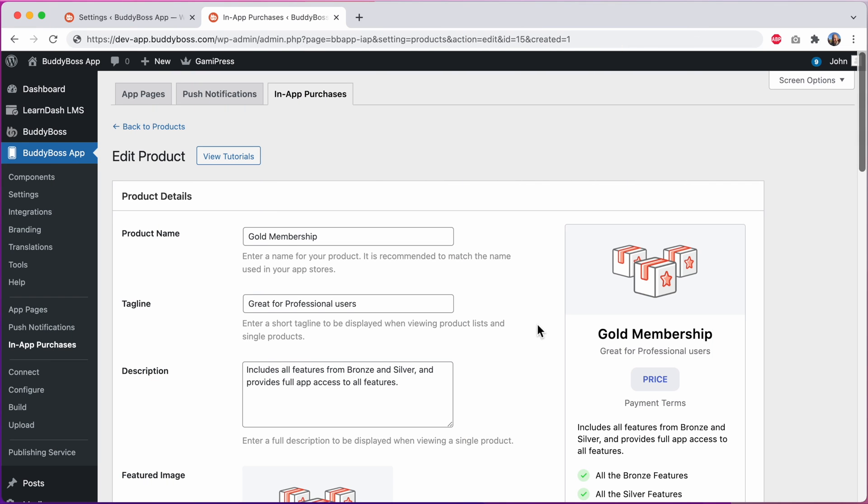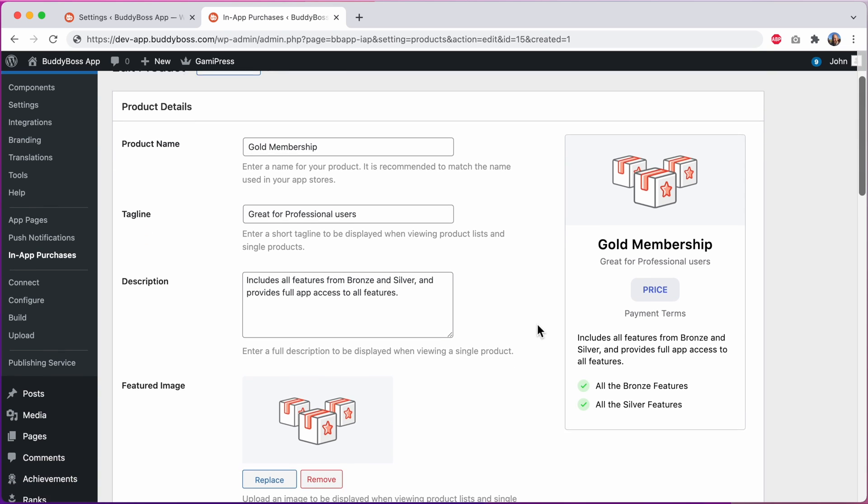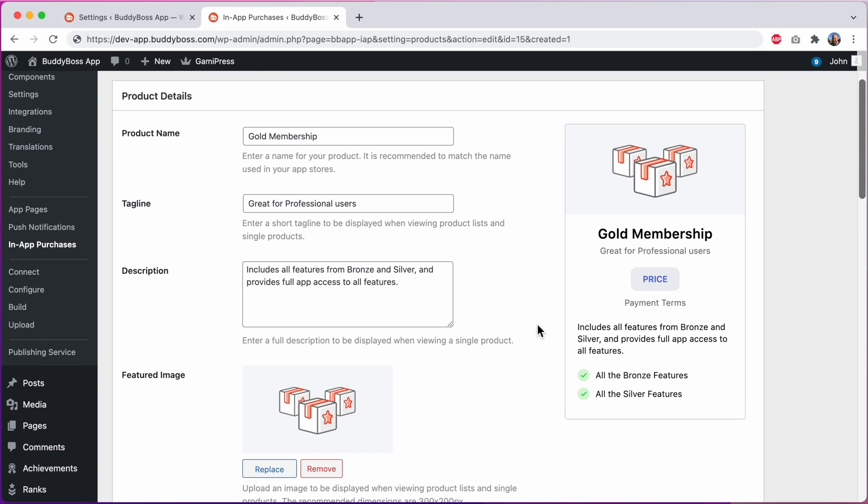Together these changes lay the groundwork for the next batch of updates we're working on for in-app purchases including support for consumable products, configurable access controls and more so the experience of selling memberships, courses and other in-app products can be as simple as possible for you.